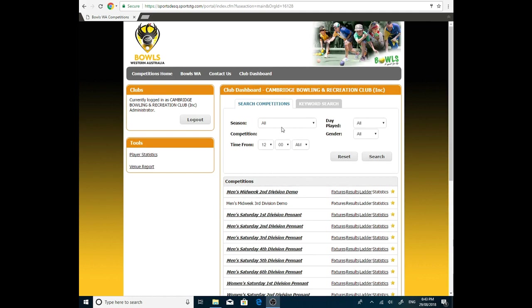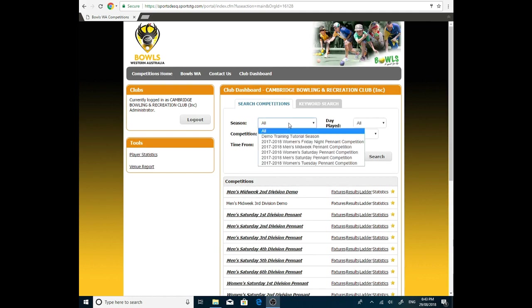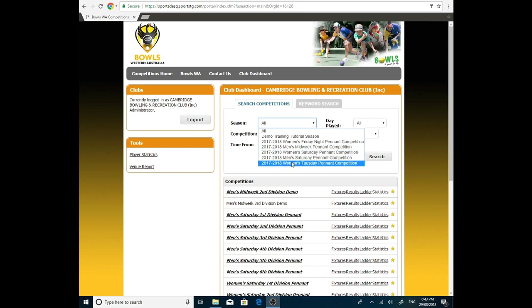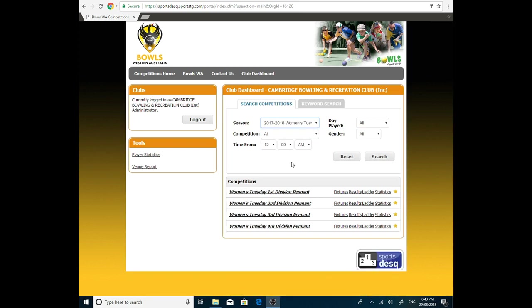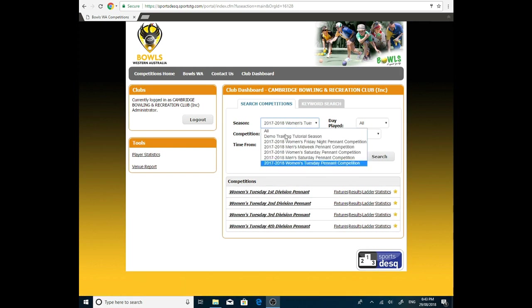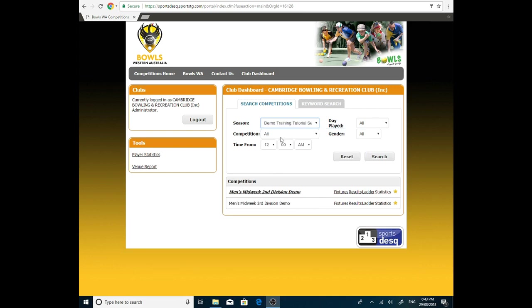You either pick the one you want, or you can bypass that and just search for the competition you want. And it'll illuminate all the others. For today's purposes, we actually want the demo training tutorial. And we'll be going into the men's midweek second division demo.